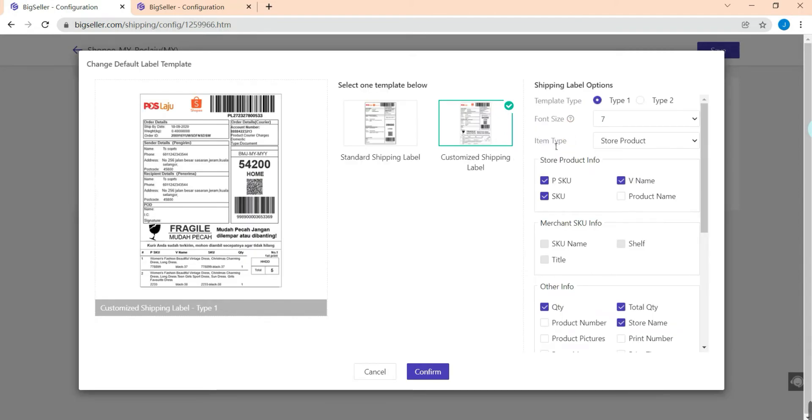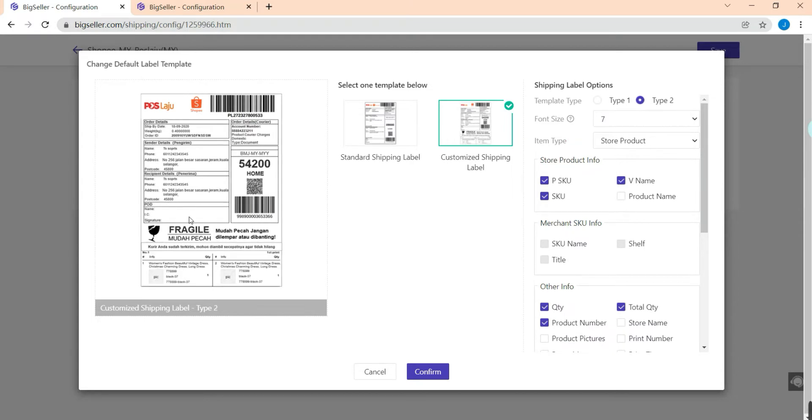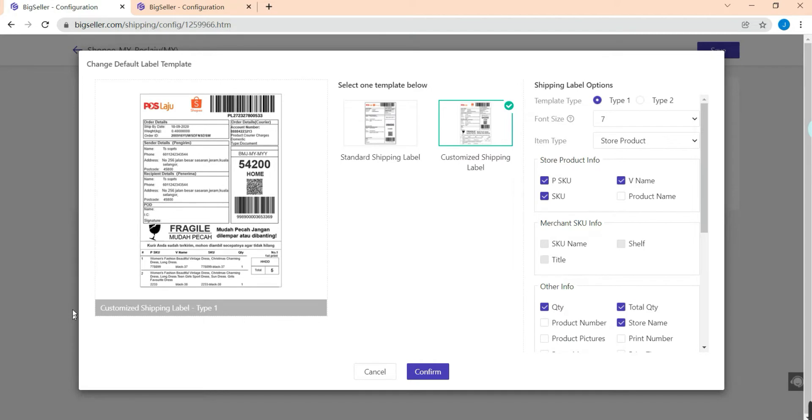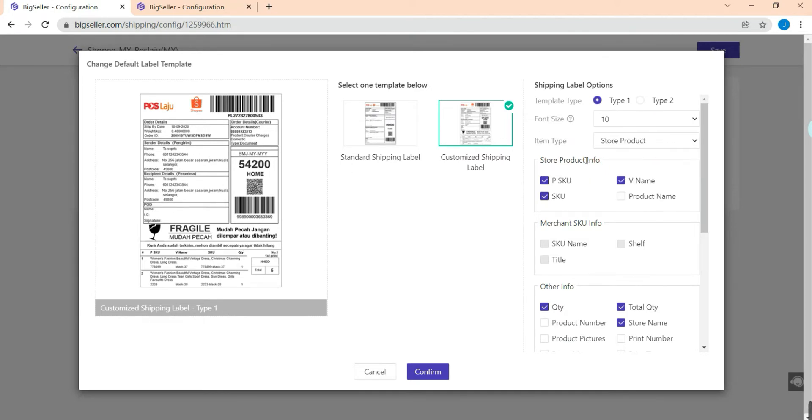We need to select a type first and I will choose type 1. Now we can select the font size here, also the item type. You can select stock product or merchant SKU.